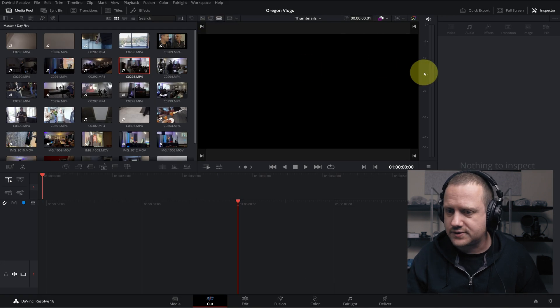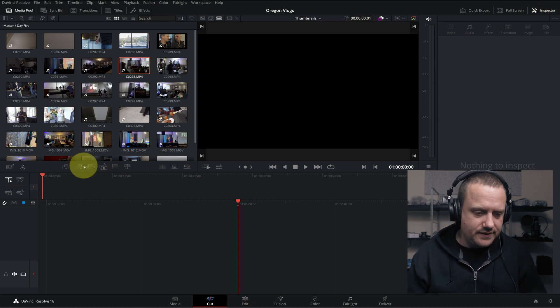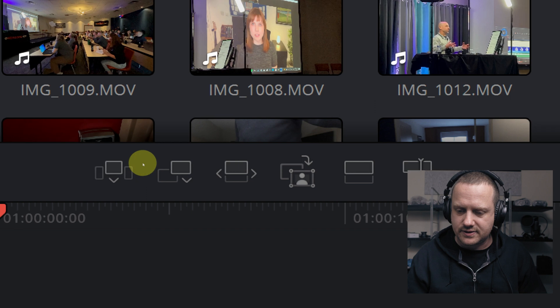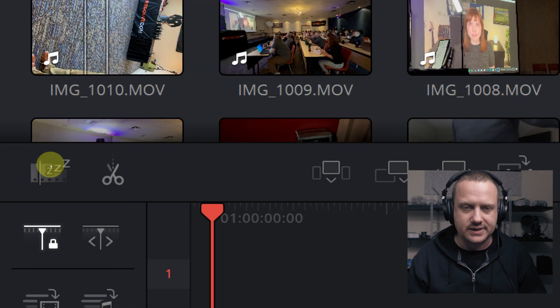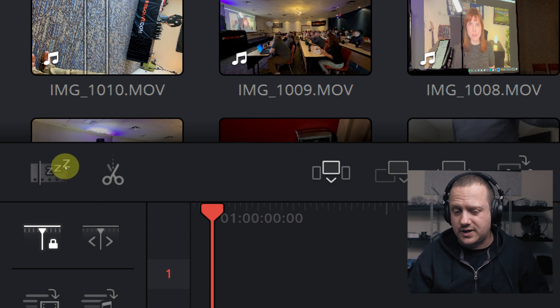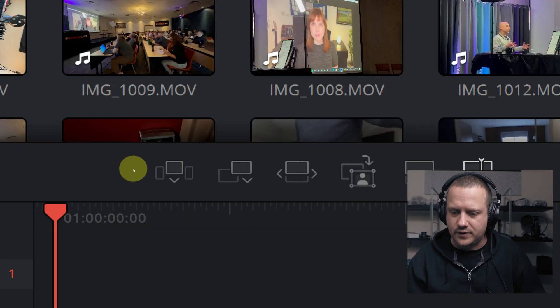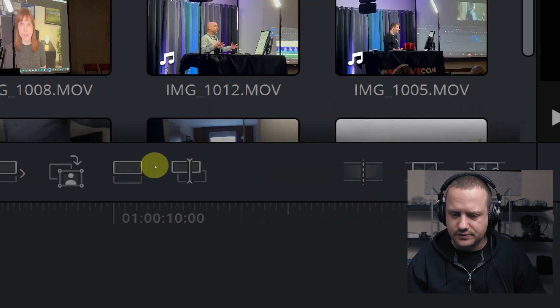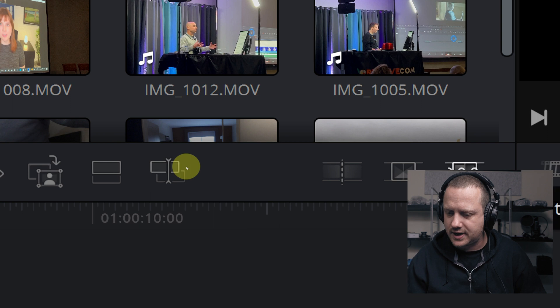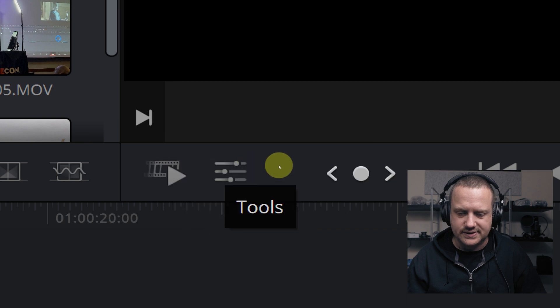Over here next to it you've got your monitor. This monitor can be used to view your timeline, but using these two buttons right here, you can also do source clip and source tape. For this video, we're going to be focusing on source tape. From there, over to the right, we've got our inspector, which you can turn on and off. Below our media pool, we've got some handy dandy little tools here that you can use if you don't want to use keyboard shortcuts. To the right of those tools you've got some transitions like cut, dissolve, and smooth cut, and then over to the right of that you've got jog wheel and all kinds of different tools for playback.